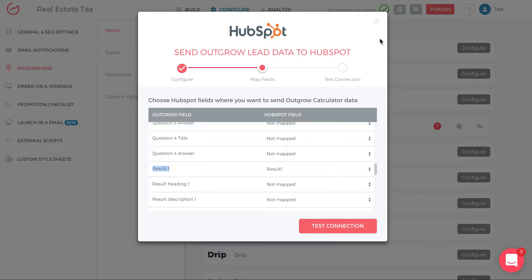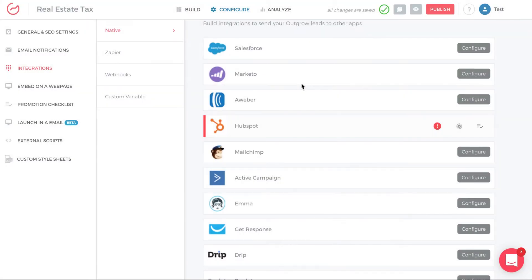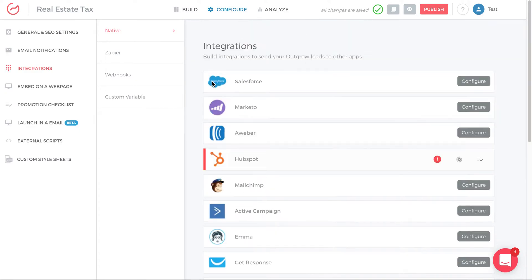So it's actually really quick, really simple, and really fast to set up the integration. And then everything will just flow right to HubSpot or to Marketo or Salesforce or whatever marketing automation or CRM tool you're using.